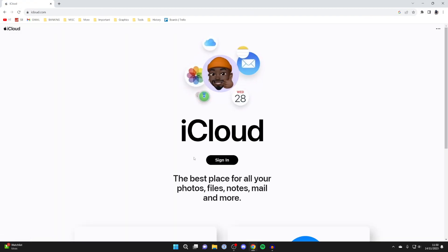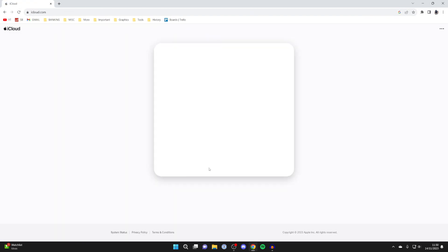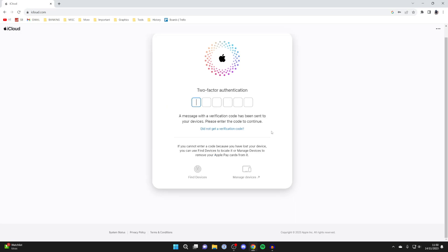Now you'll need to click on sign in and sign in with your Apple ID. When you sign in, you'll probably be sent a verification code to your devices.